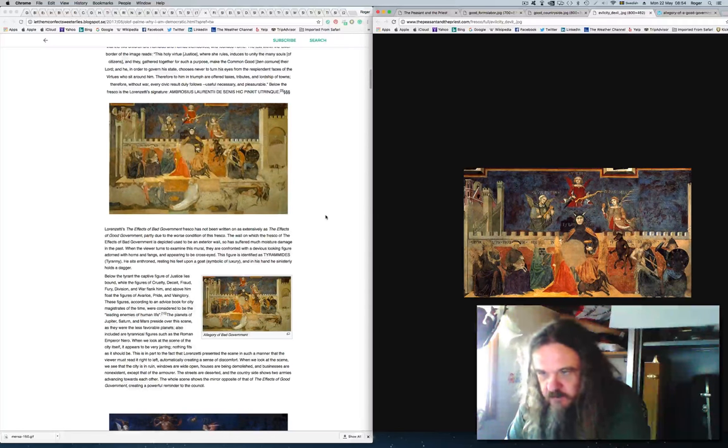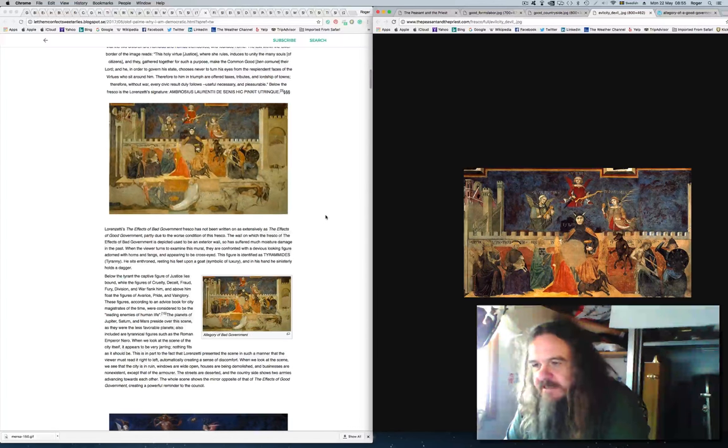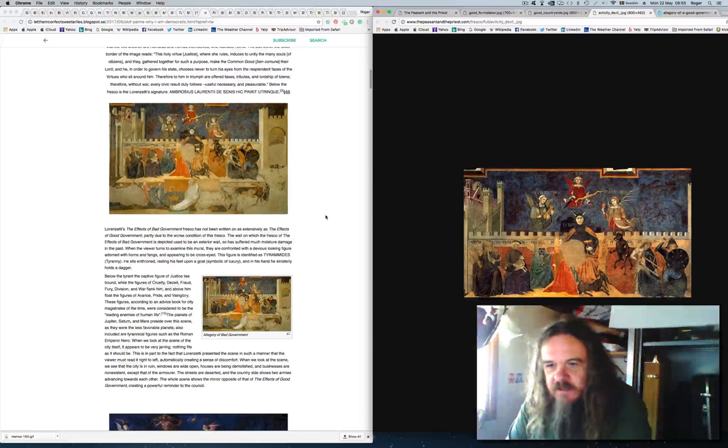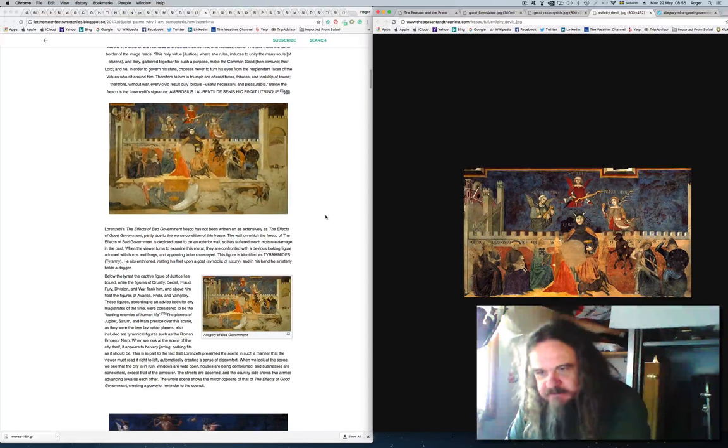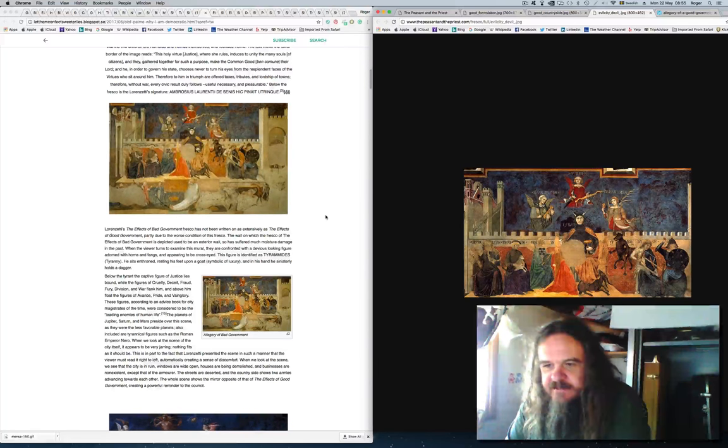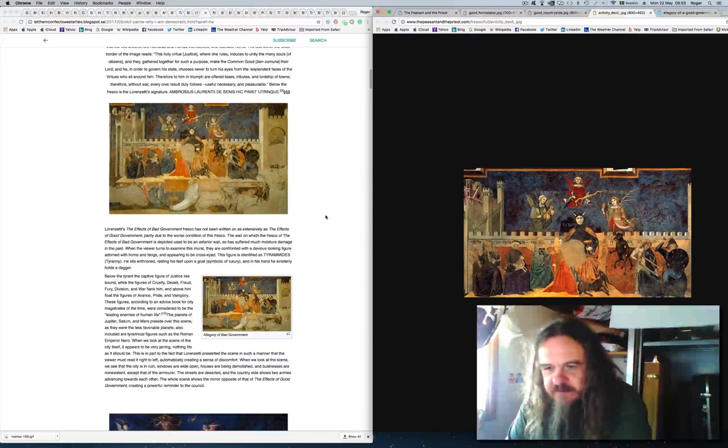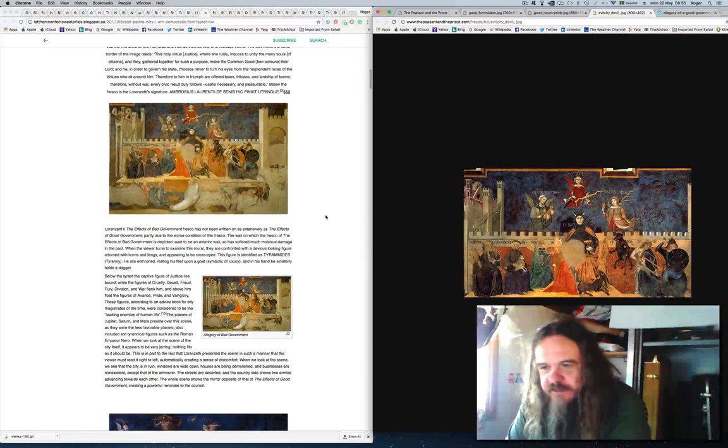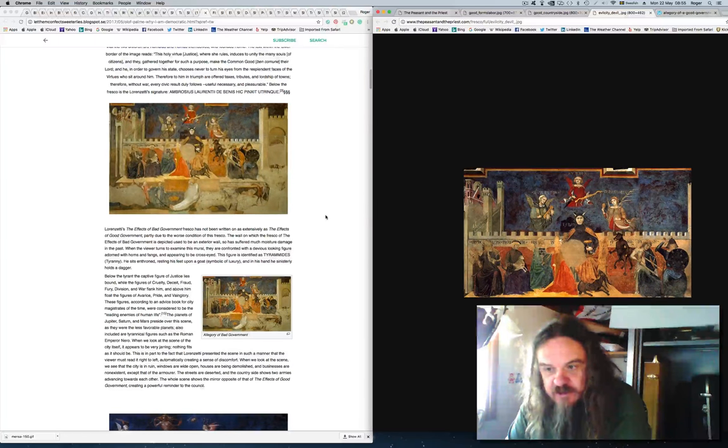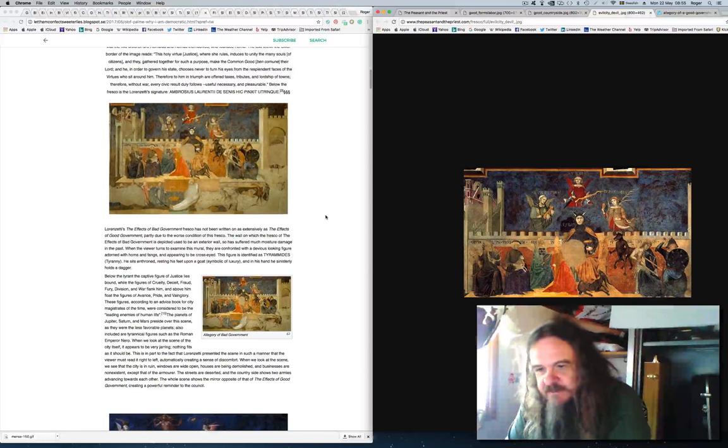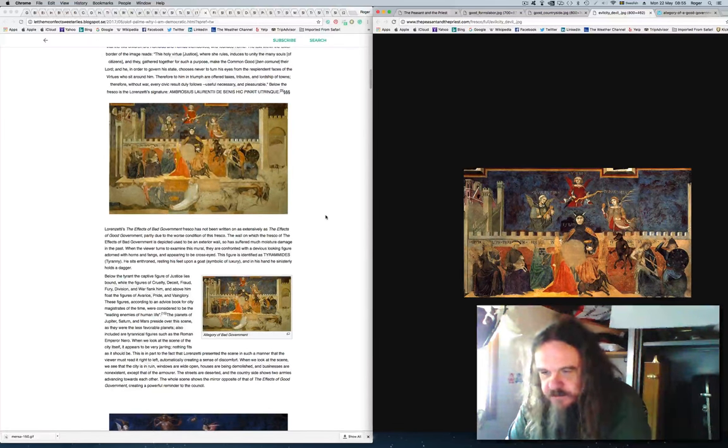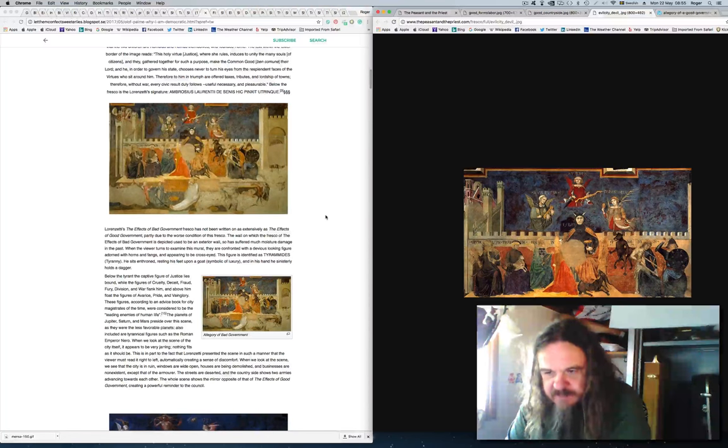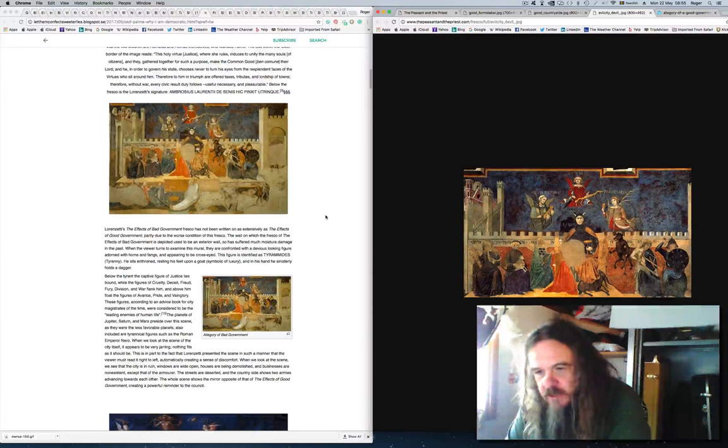He sits enthroned, resting his feet upon a goat, symbolic of luxury, and in his hand he sinisterly holds a dagger. Below the tyrant, the captive figure of justice lies, bound, while the figures of cruelty, deceit, fraud, fury, division, and war flank him, and above him float the figures of avarice, pride, and vainglory. These figures, according to an advice book for city magistrates of the time, were considered to be the leading enemies of human life. The planets of Jupiter, Saturn, and Mars preside over this scene, as they were the less favourable planets.